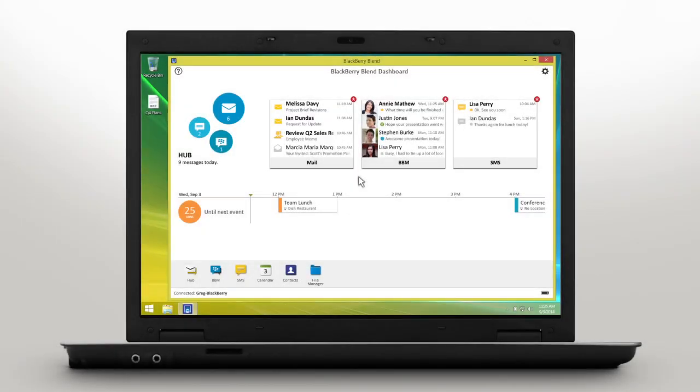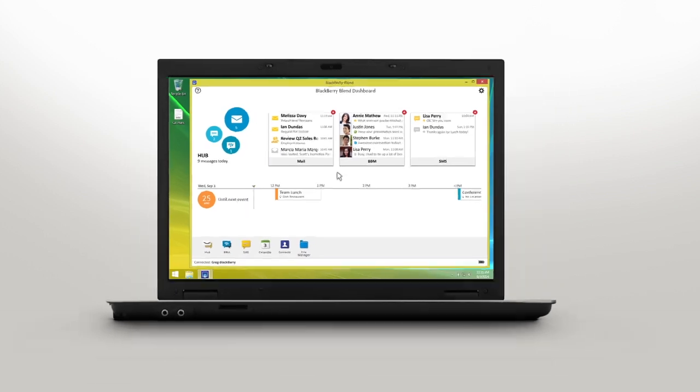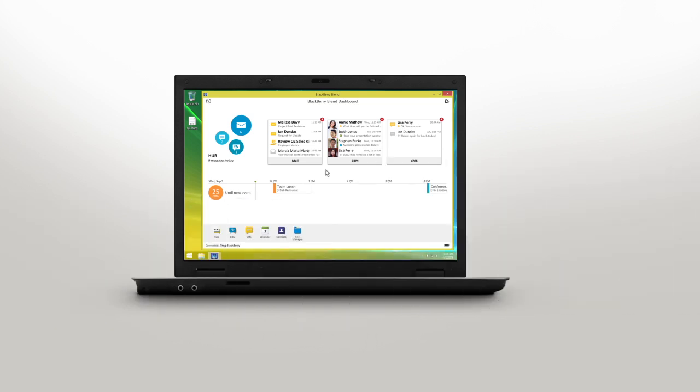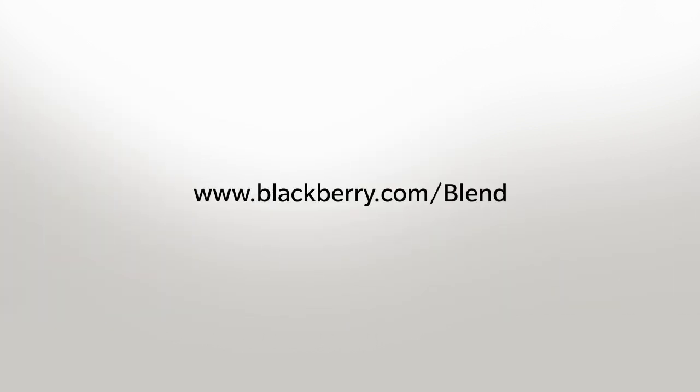BlackBerry Blend seamlessly brings messaging and content that's on your BlackBerry smartphone to your computer and tablet. To download BlackBerry Blend to your computer or tablet, visit blackberry.com/blend or watch the How to Download and Setup BlackBerry Blend video.